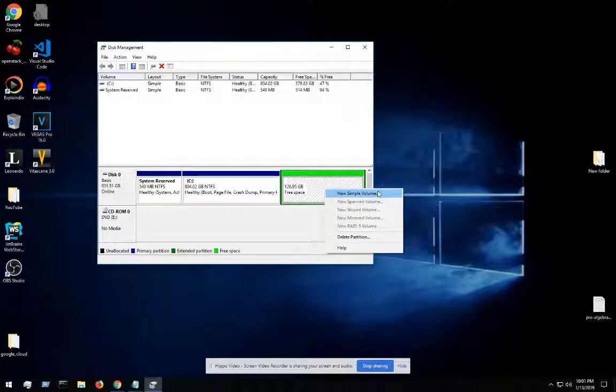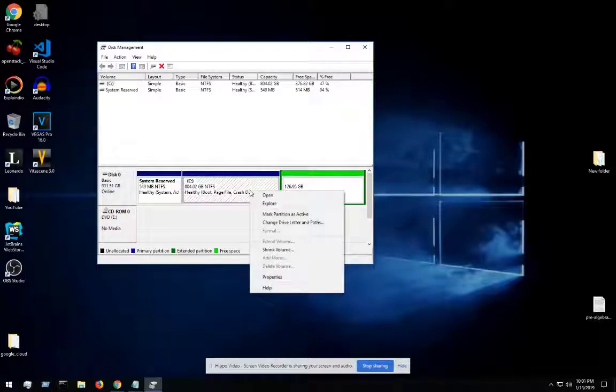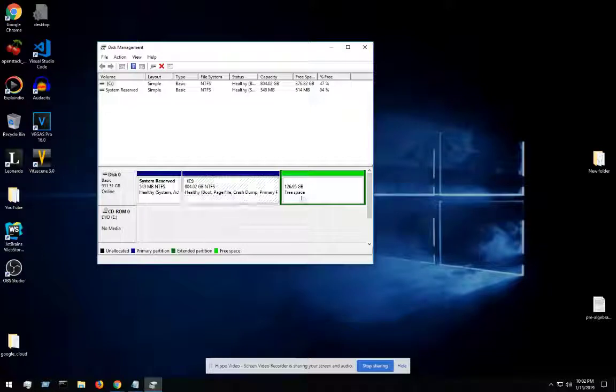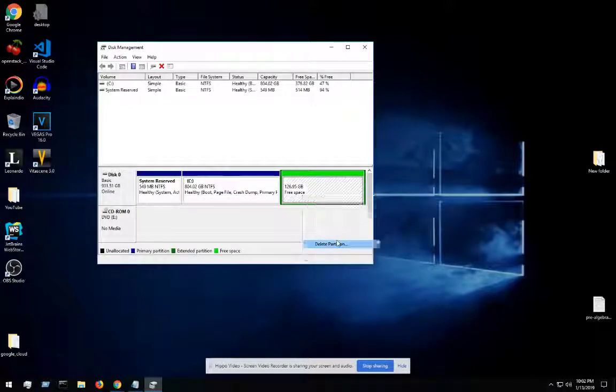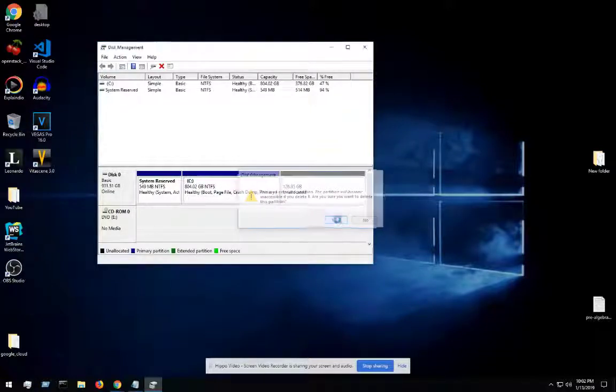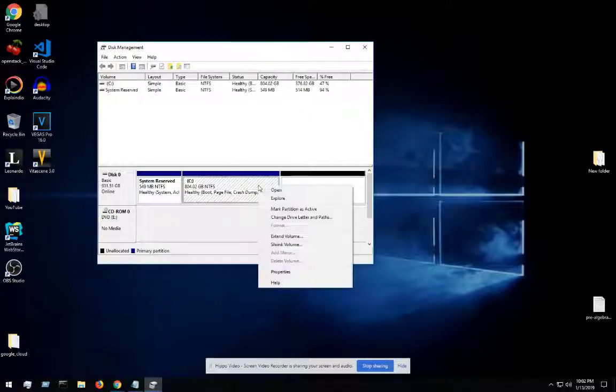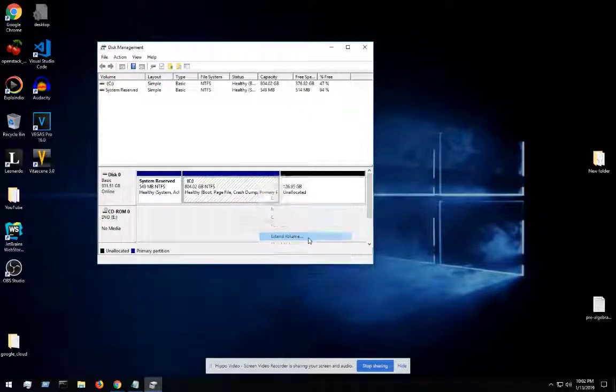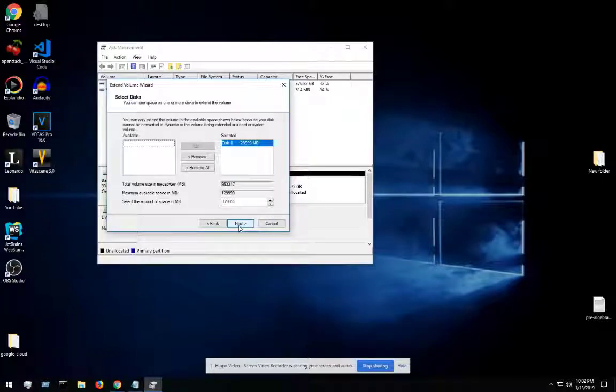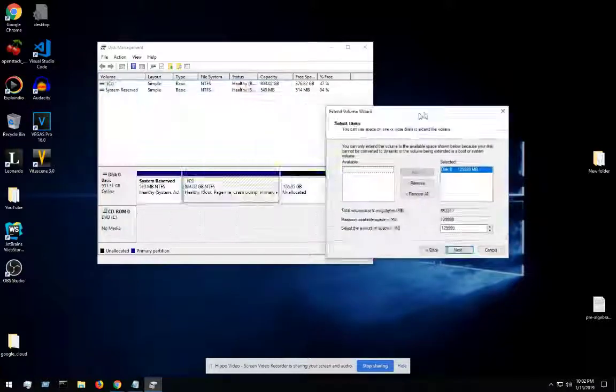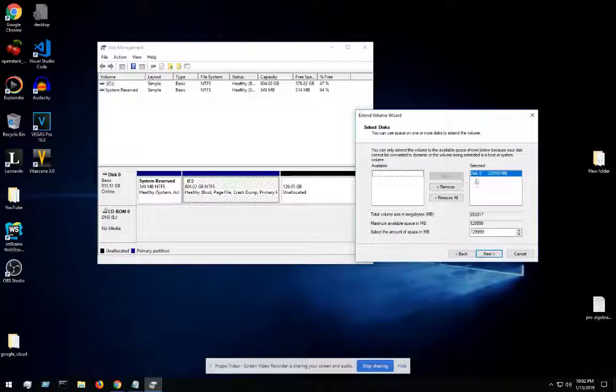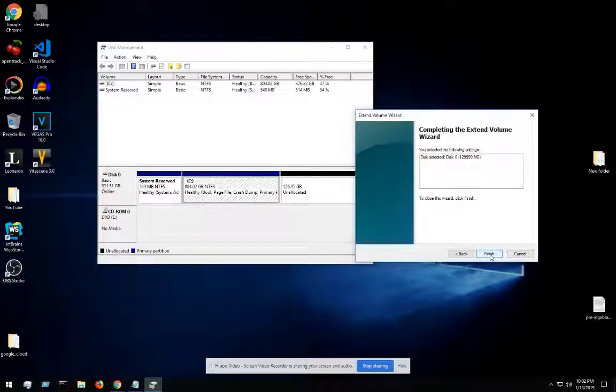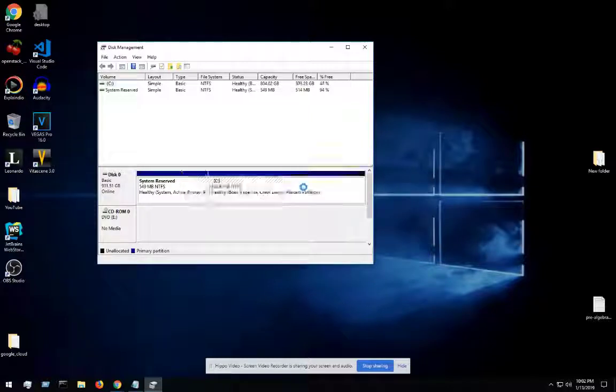But what we want to do is go ahead and go over here. Now we can actually delete the partition. Now that it's unallocated, we should be able to extend the volume. Once you extend the volume, basically what it'll do is go ahead and throw this back in here. We're going to click on next and then finish. And there you go, so now it's completely full.